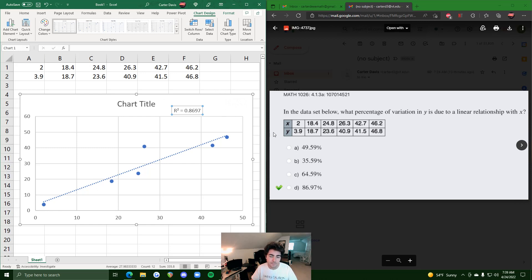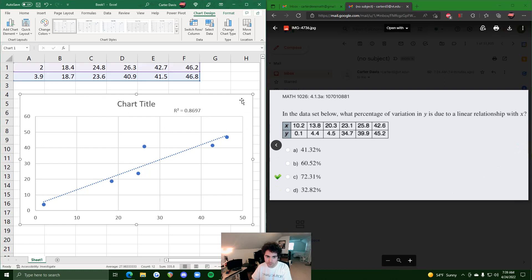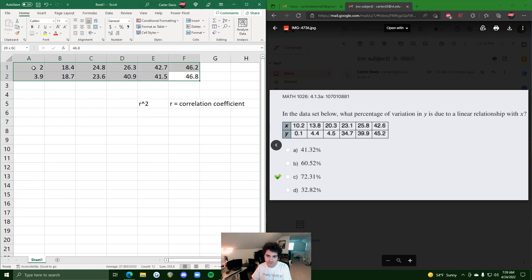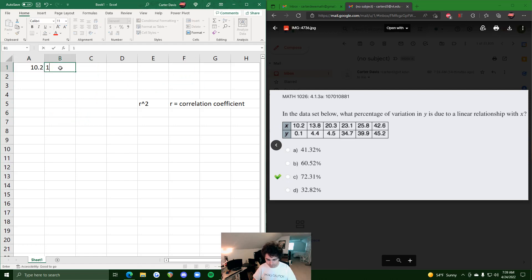So we're going to do one more example and go about finding the r squared value. So I'm going to take a moment and delete all these values and start from scratch.